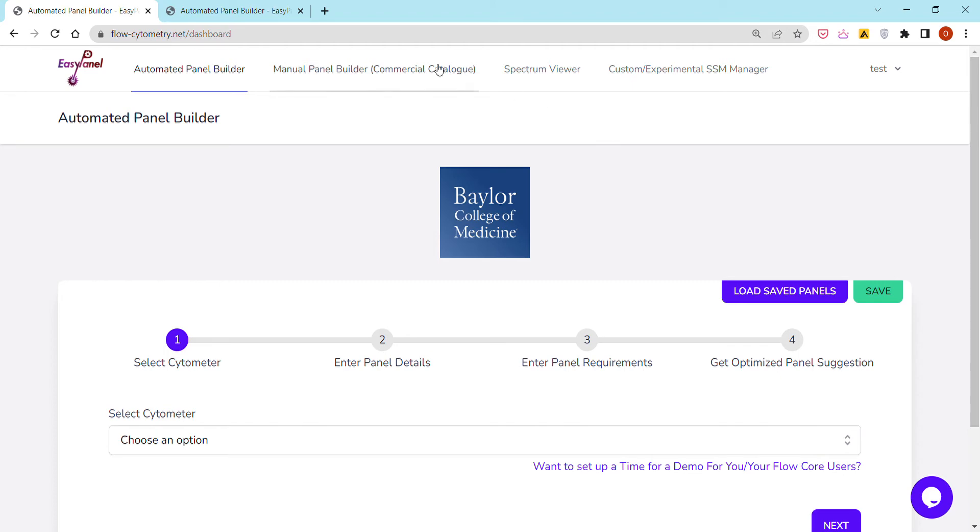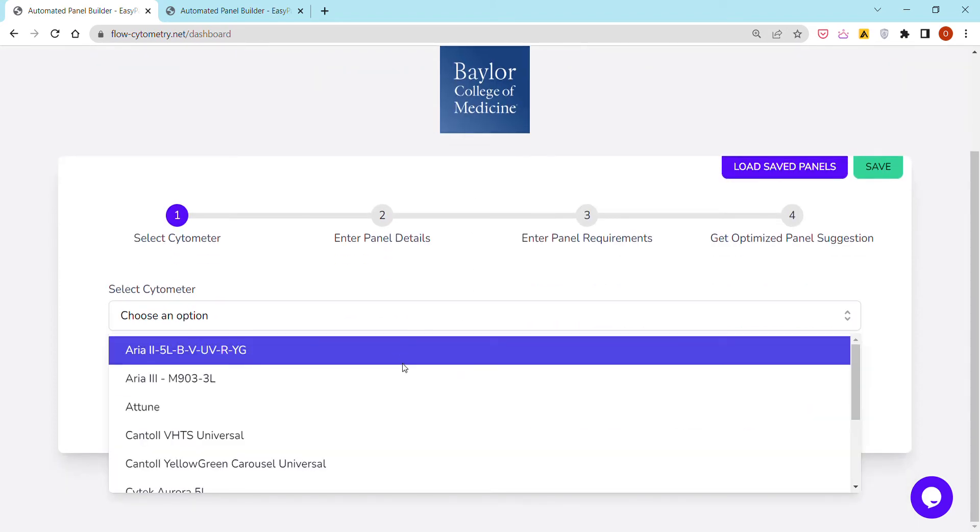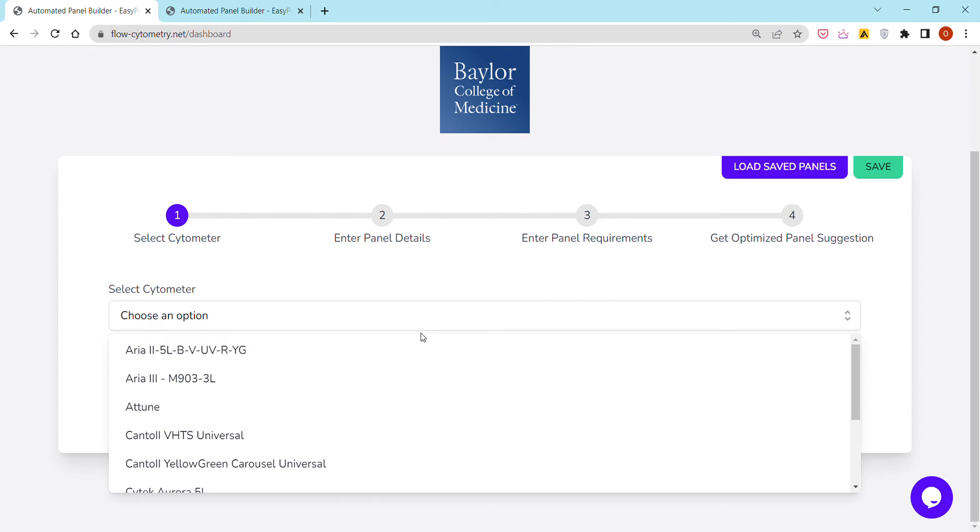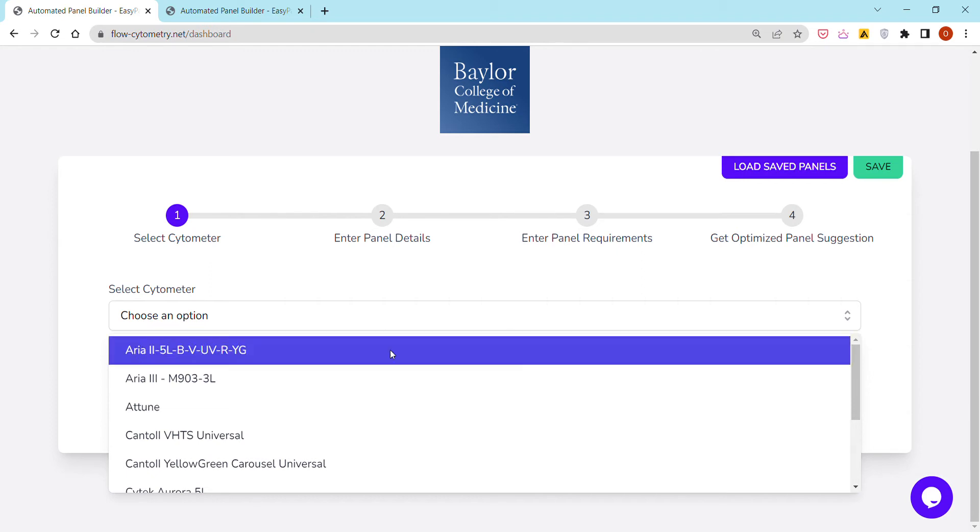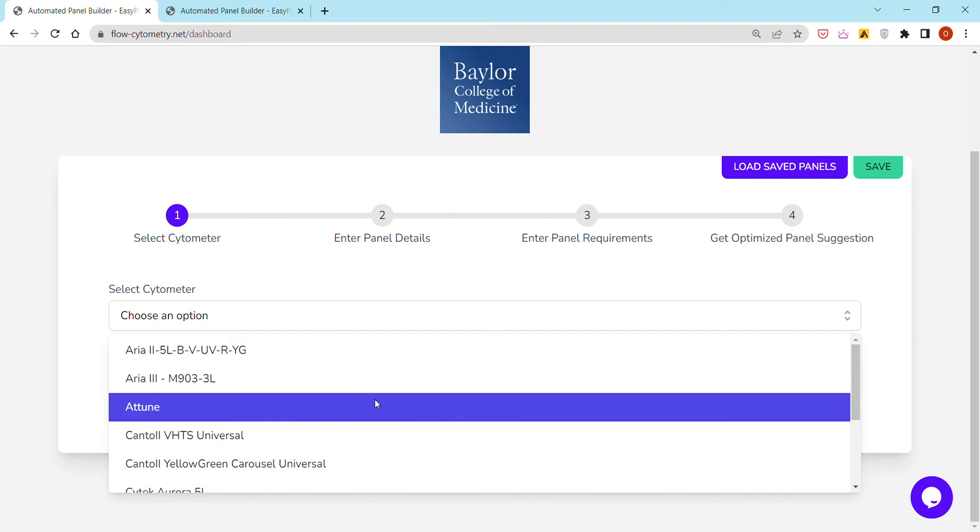You can go to this tab called EasyPanel where you would have to log in or create an account. Based on their institution, they would find a list of cytometers that are registered for their company or institution, like here for Baylor College of Medicine at Texas.